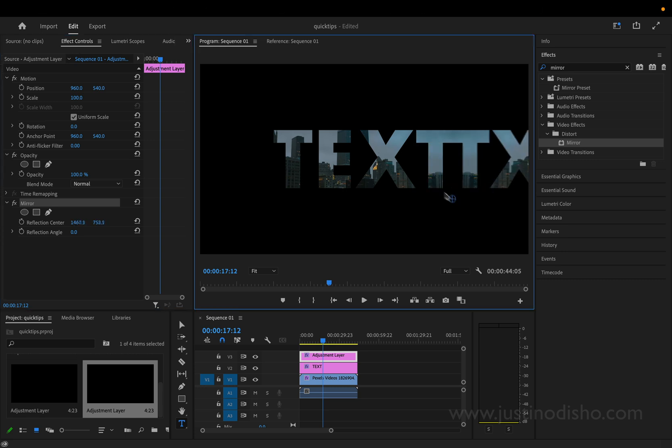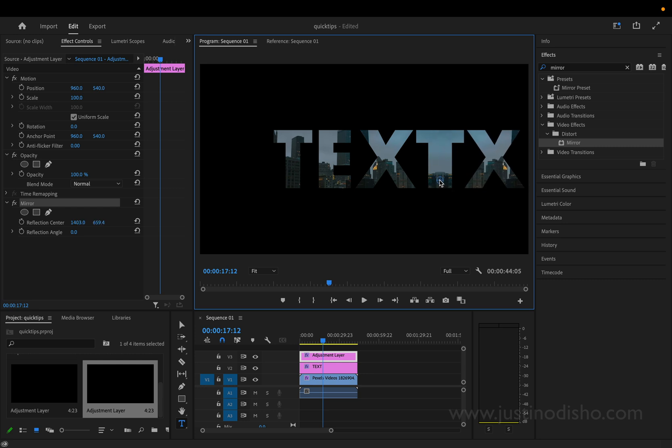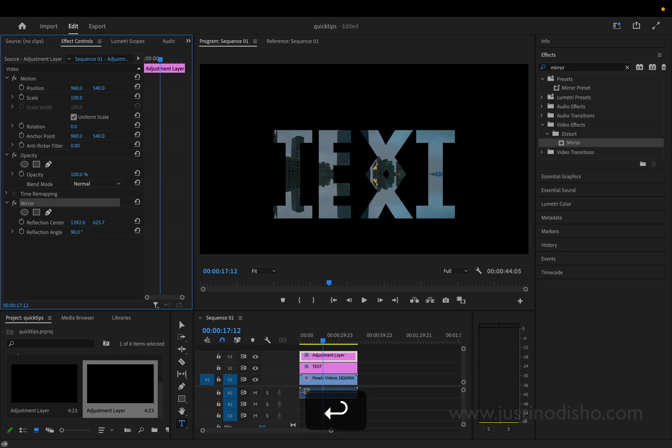We can drag this dot over to start to see where to place the effect but I'm actually going to change the reflection angle to 90 degrees and I'll just type that in rather than using sliders.